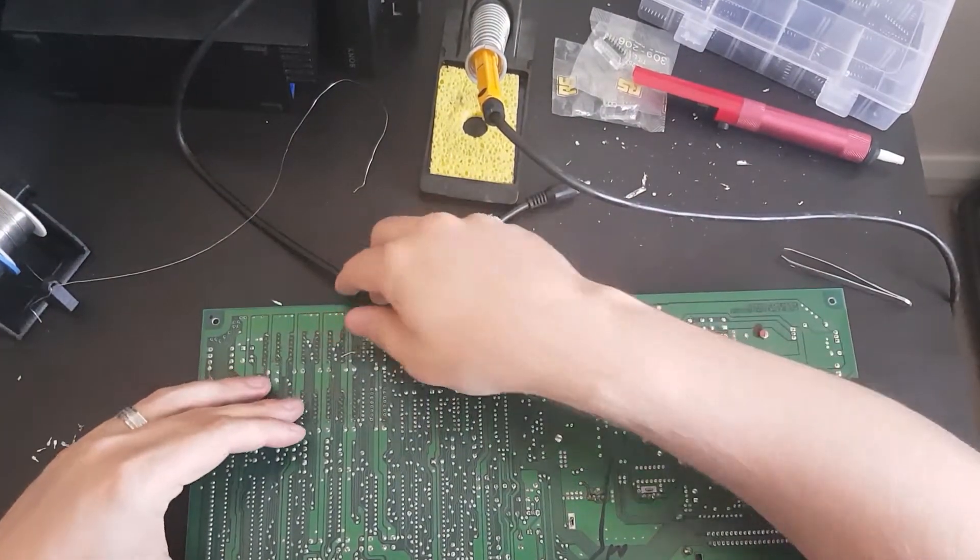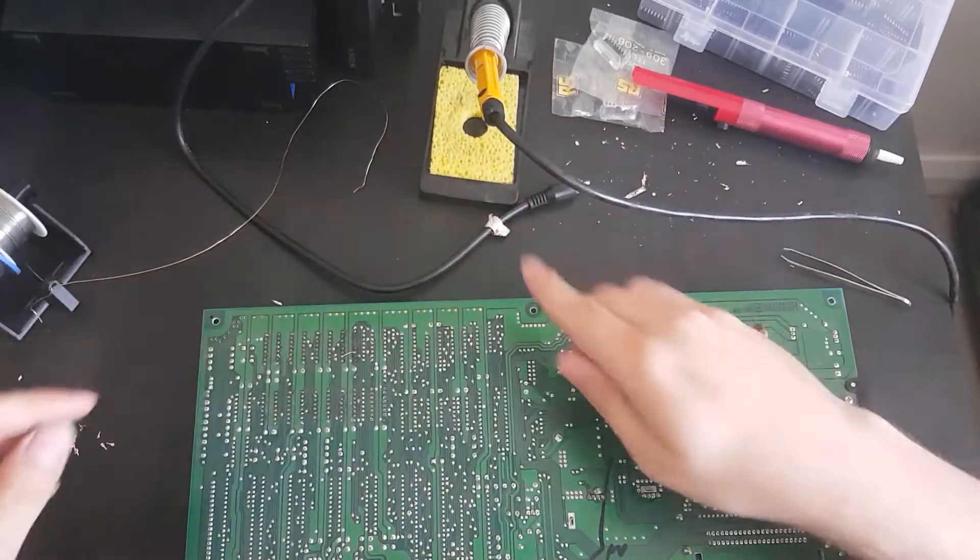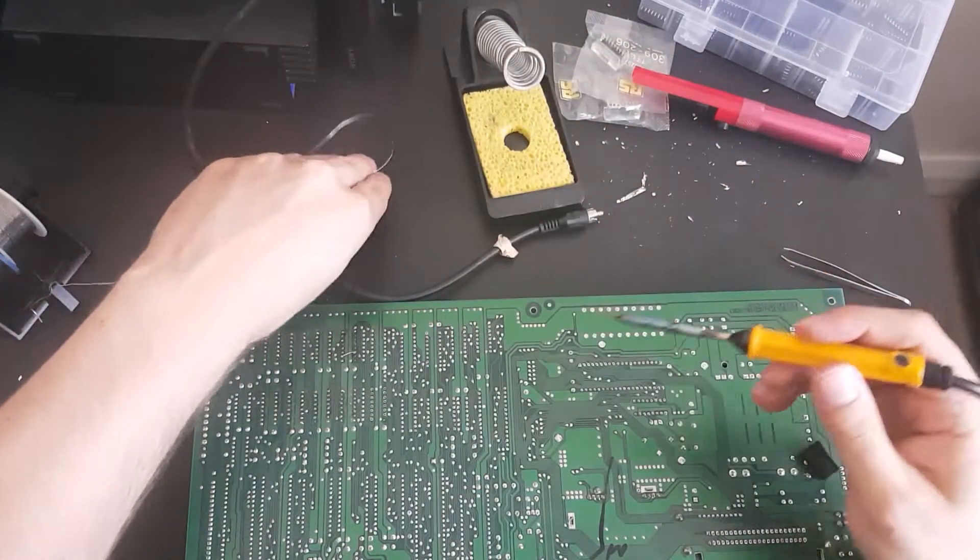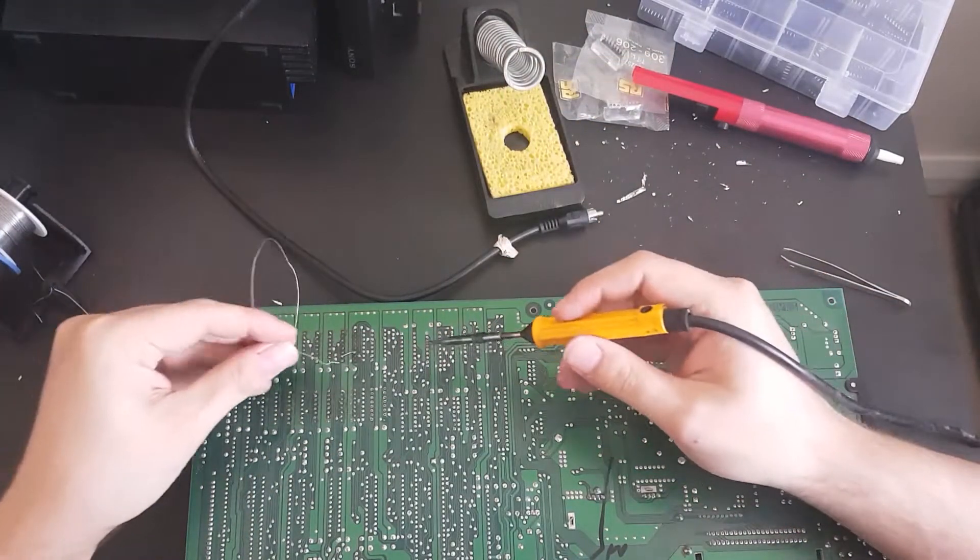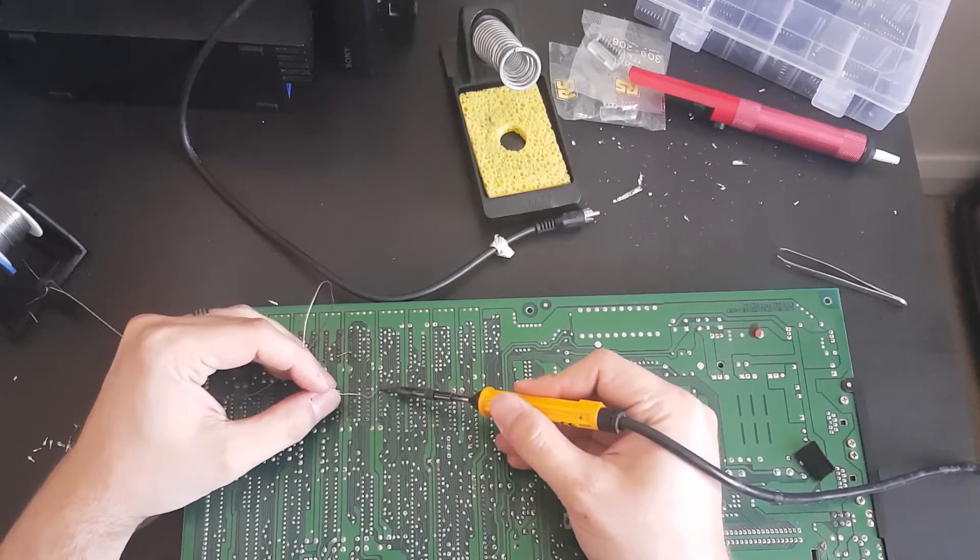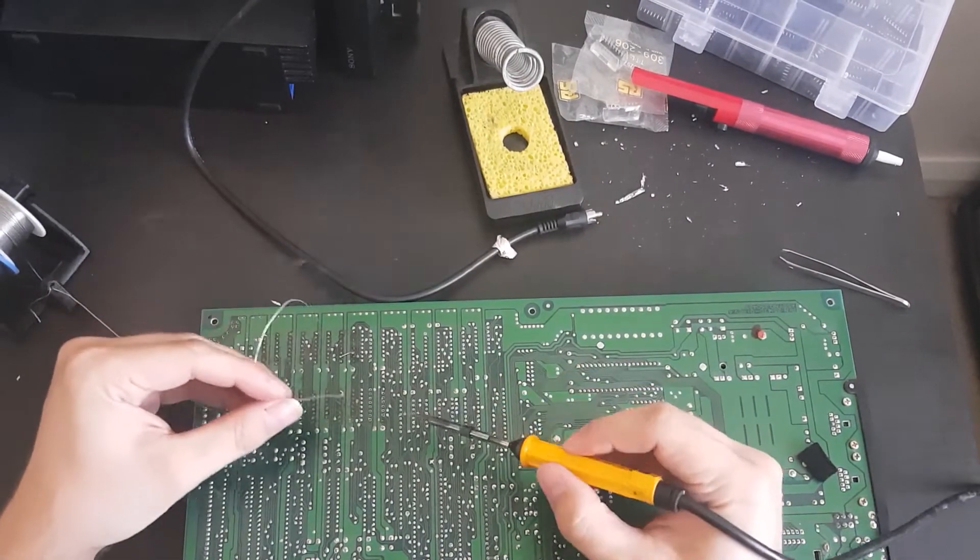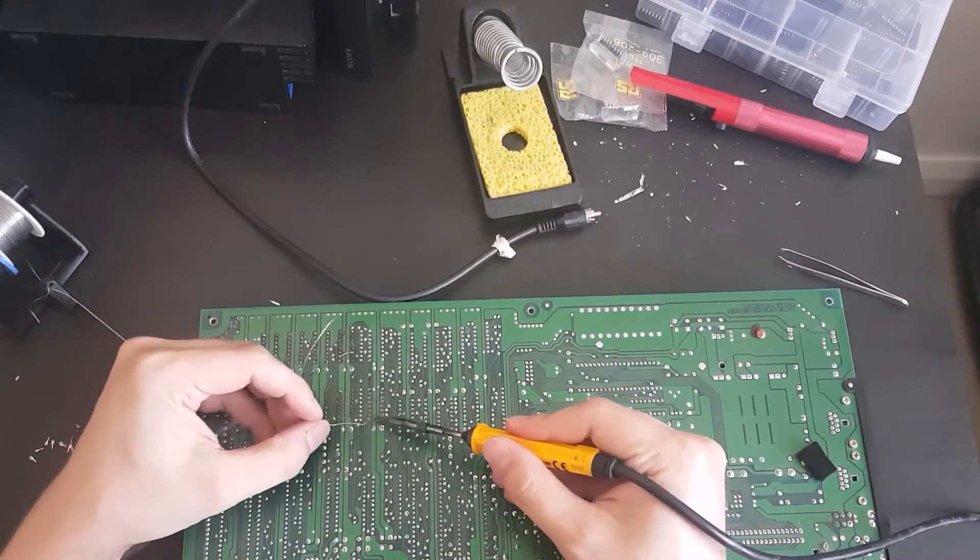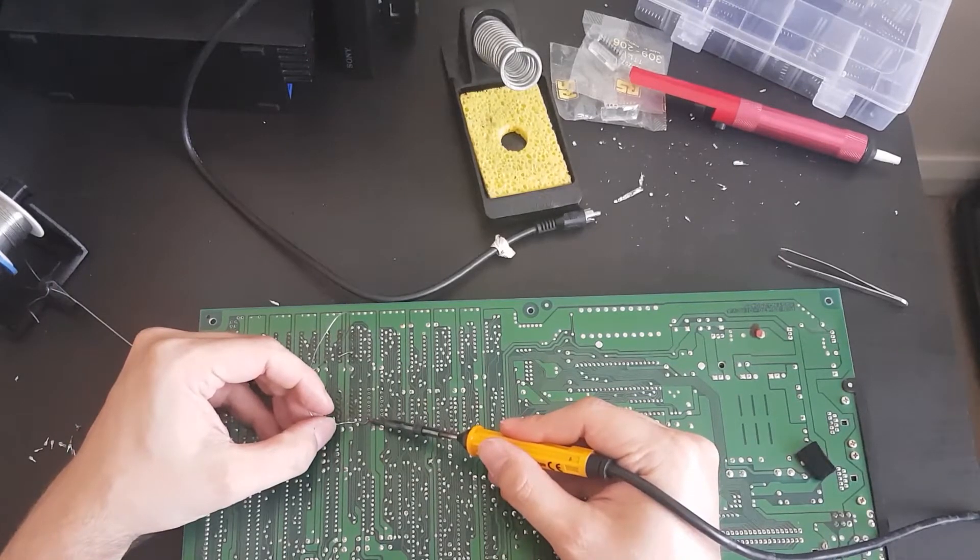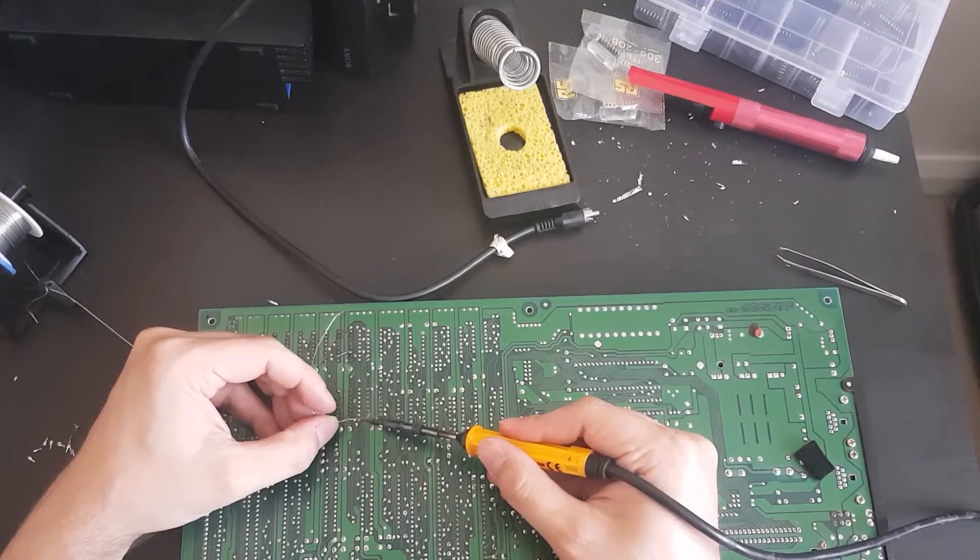The way to solder sockets is you solder two opposing pins first and then solder the rest of them, because that means you can then get the thing flush to the board. So I'm going to solder this pin over here first. Also, never solder a socket onto a board with a chip in it because if you do that...